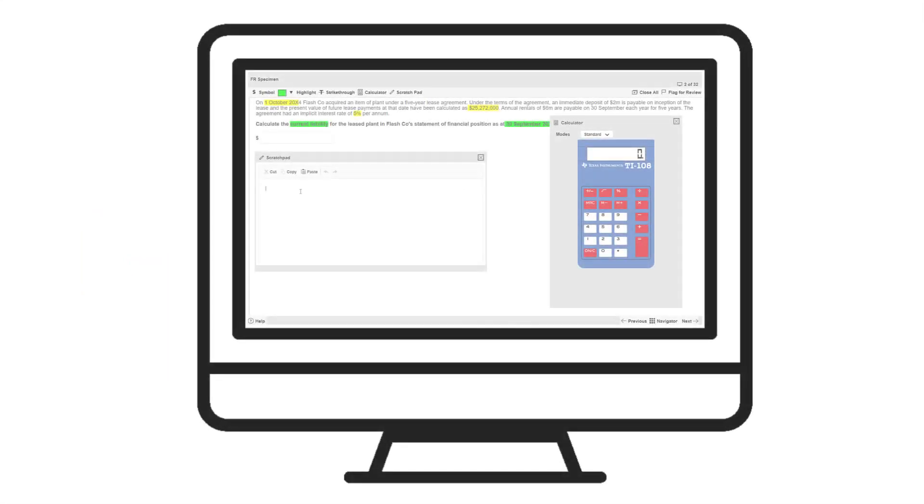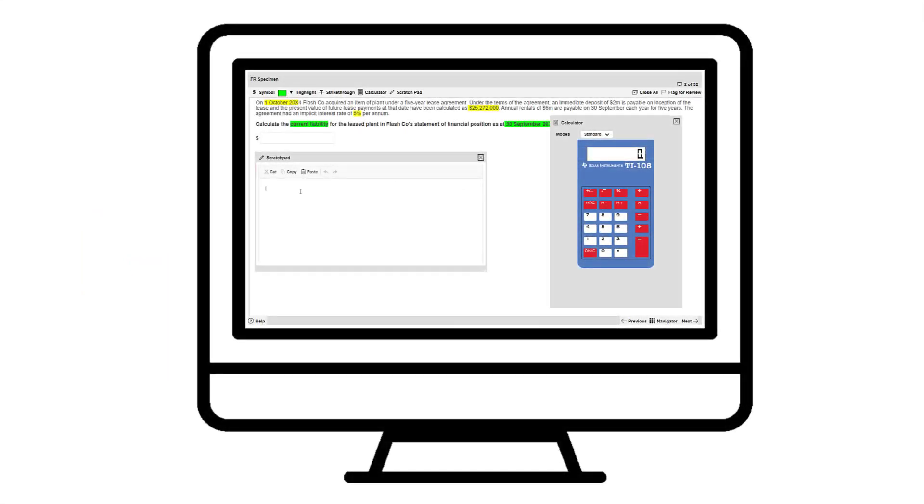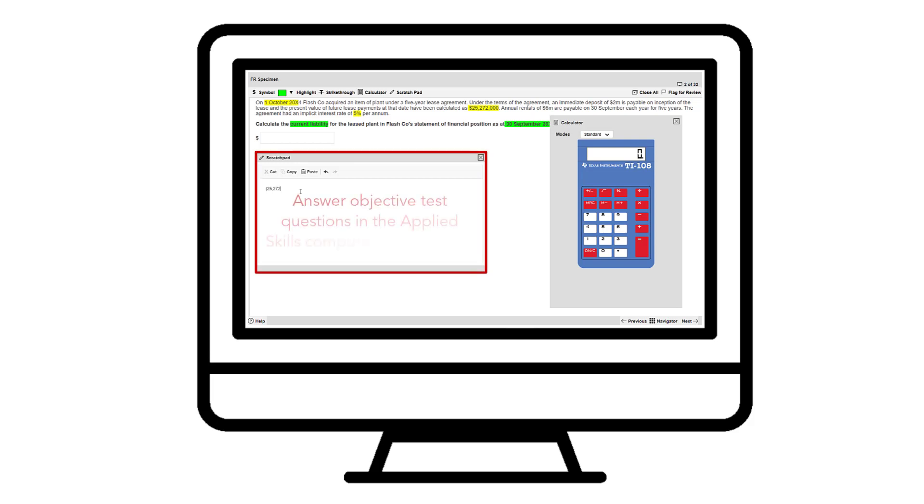This video demonstrates how the online scratchpad can be used to help you answer objective test questions in the Applied Skills computer-based exams.